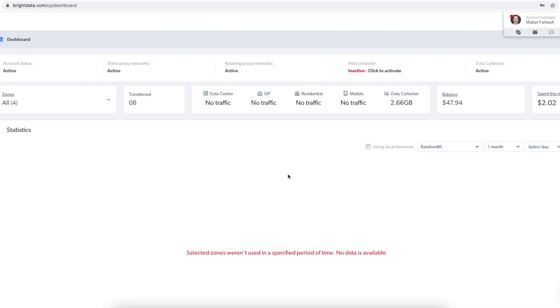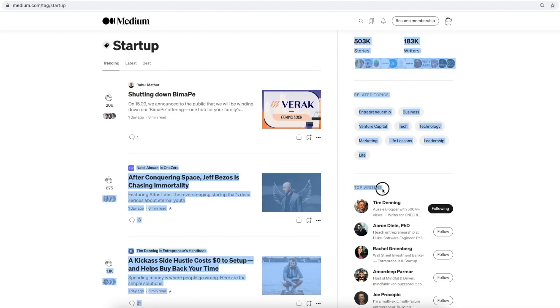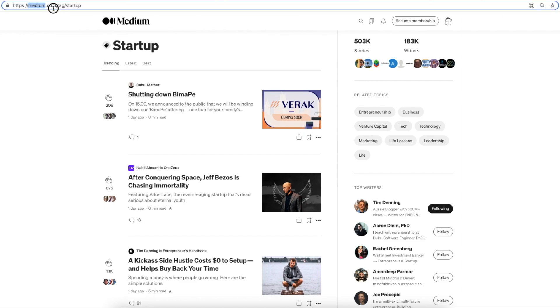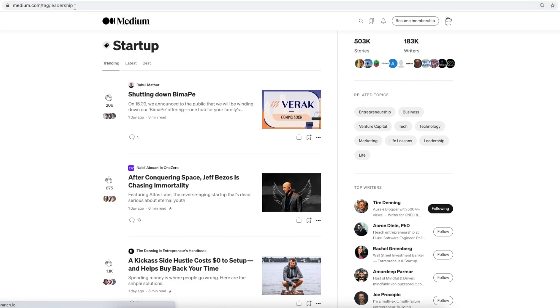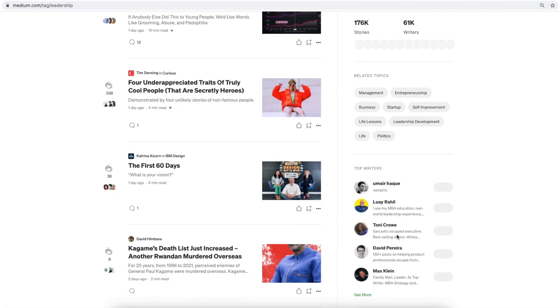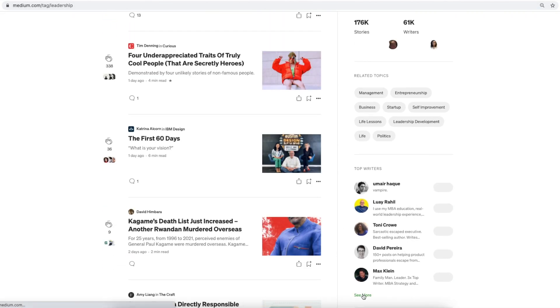So to get started, let me show you the Medium page. Here I have the list of top writers for the tag startup. I can change here the tag in the URL for leadership, for example.